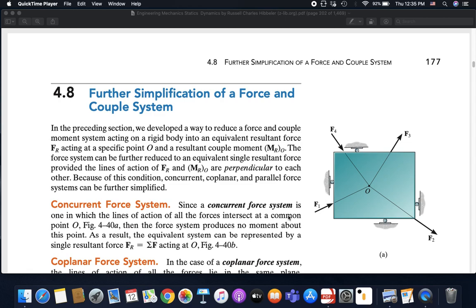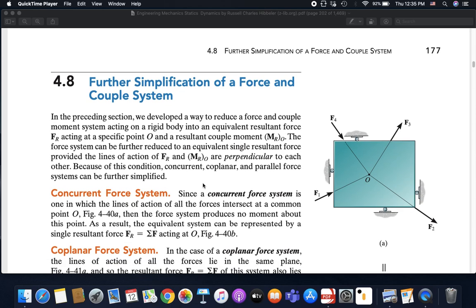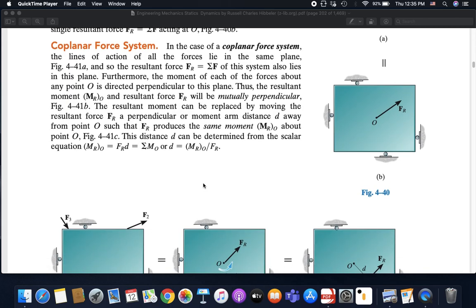We are discussing further simplification of a force and couple system. In such situations, in order to simplify the force and couple system further, we said that at least one condition should be satisfied: the resultant force and the resultant moment should be perpendicular. If that condition is satisfied, we could simplify the system further. We discussed several points in the previous lecture.